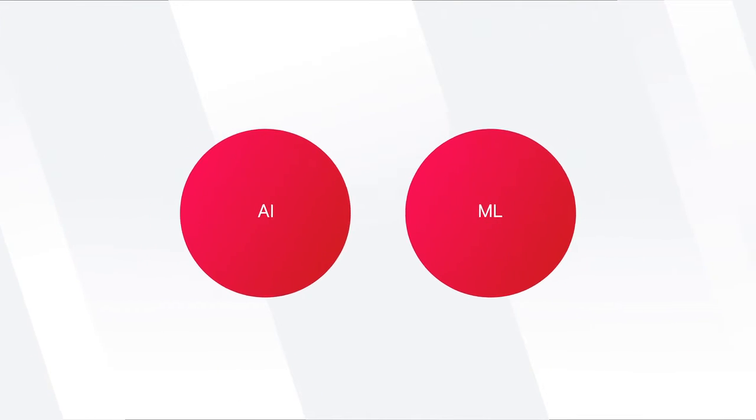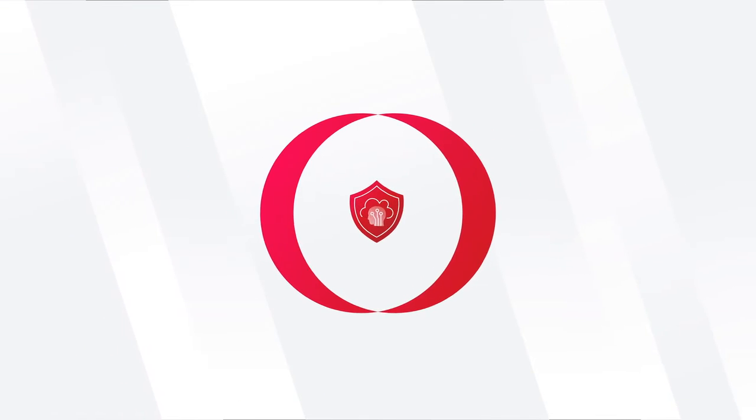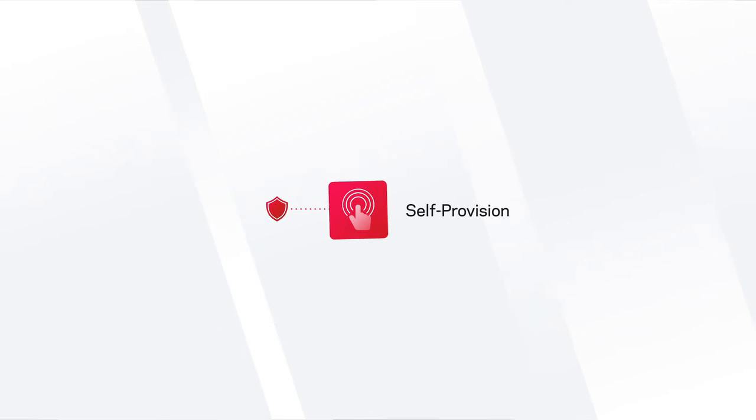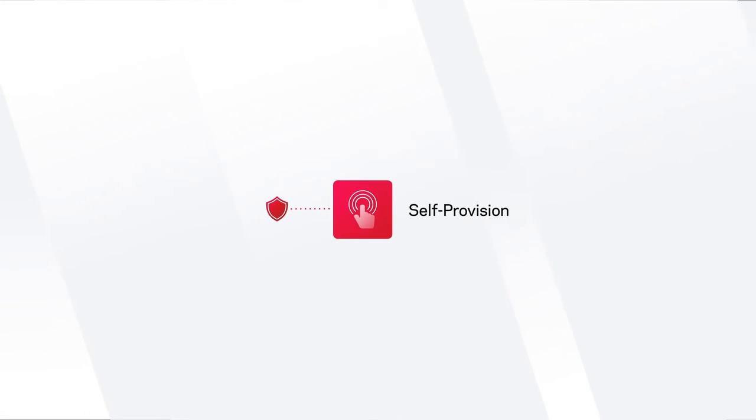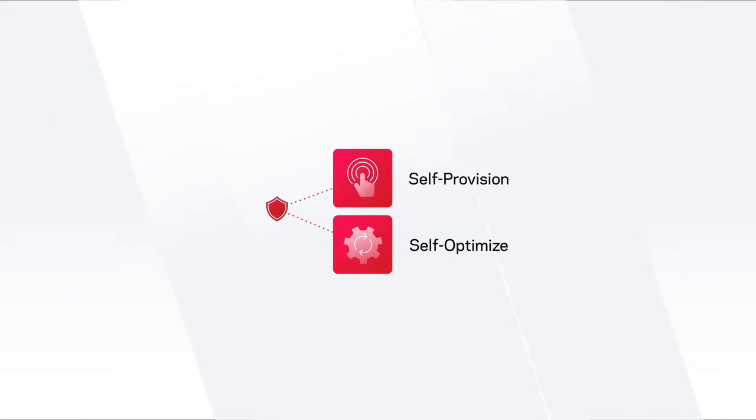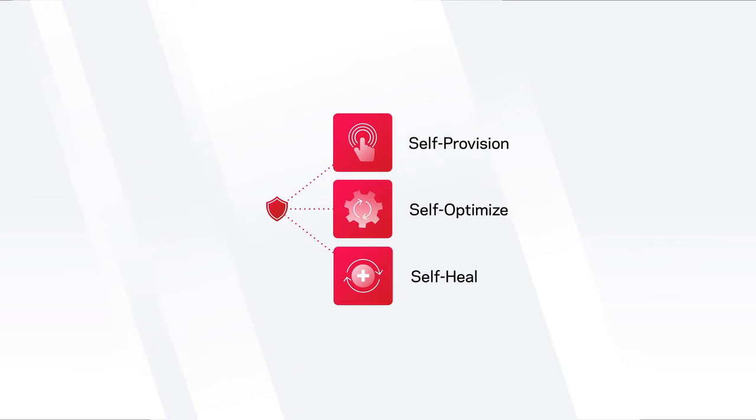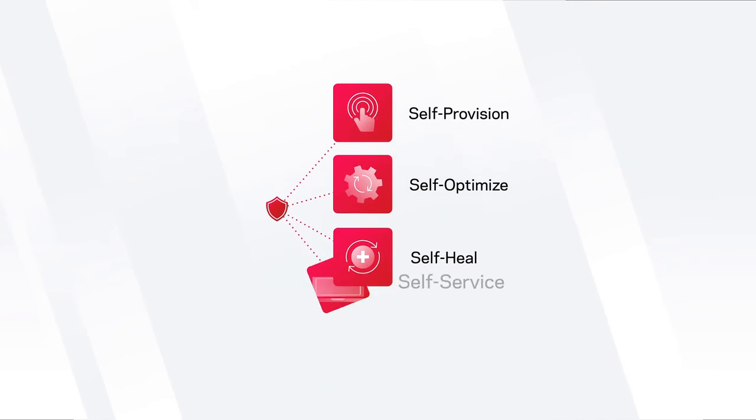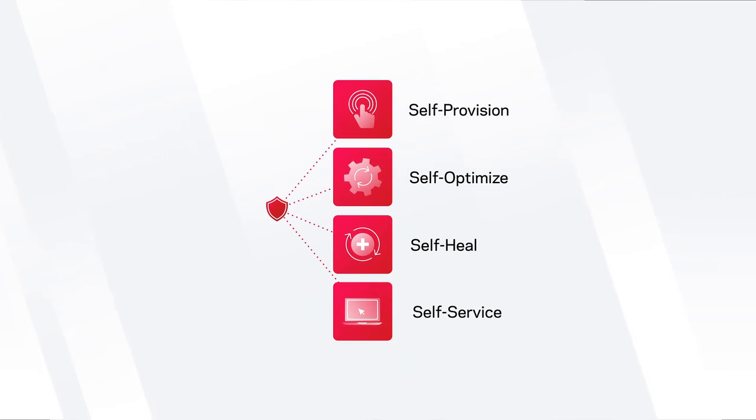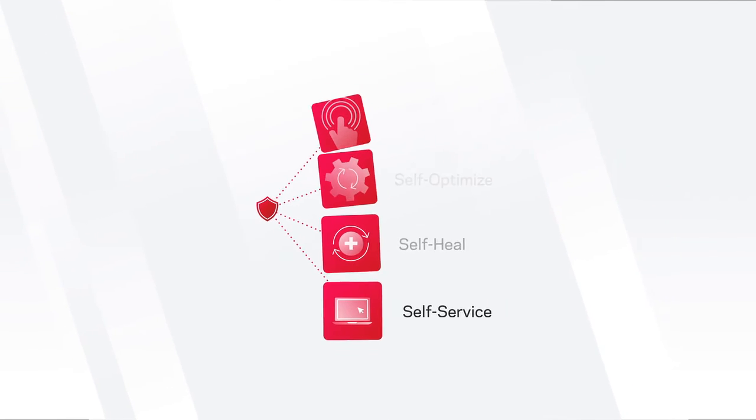Using AI and ML, NetBackup will automatically and continuously provision and optimize protection policies, add and update services, identify and repair failing services, and enable self-service, so new stakeholders can protect and access their data.